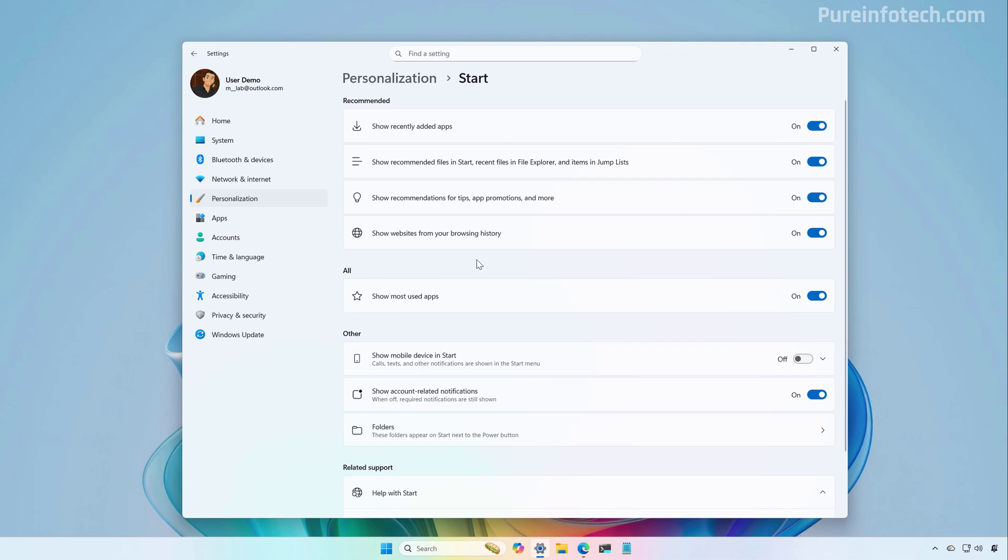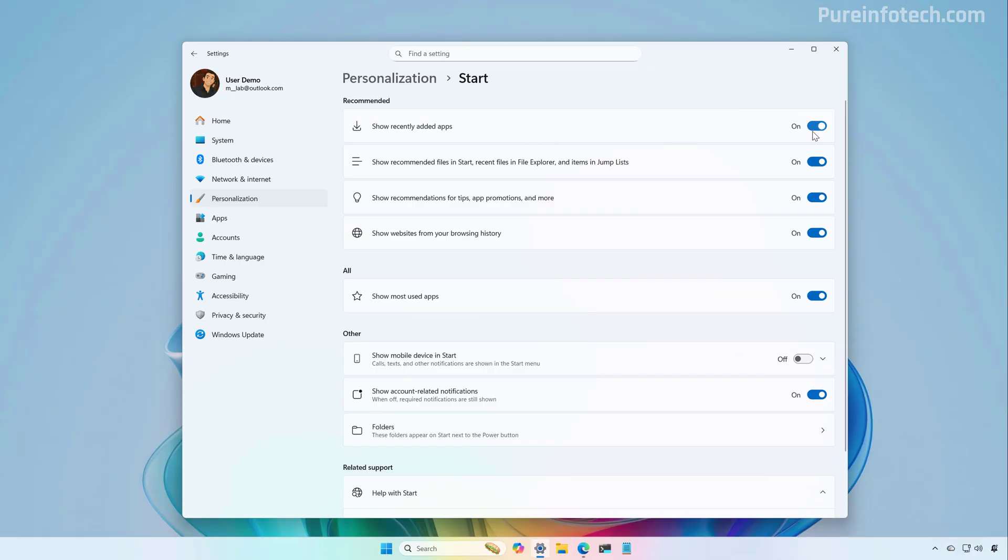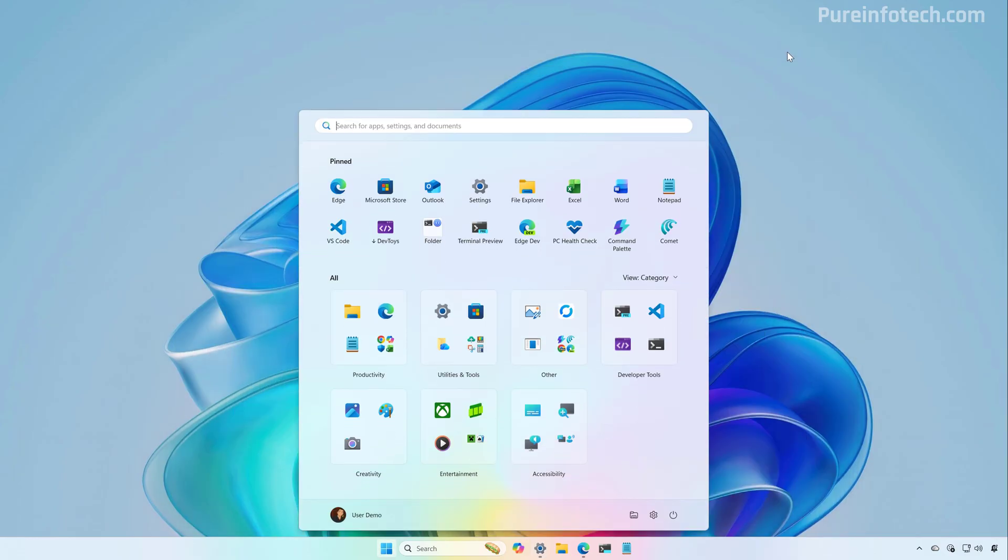One important change starting with this new layout is that now it is possible to disable the recommended section from the start menu. The way that we do this is by turning off all the recommended settings. So after turning off all those options, if we open the start menu, you're going to see that we no longer have the recommended section.